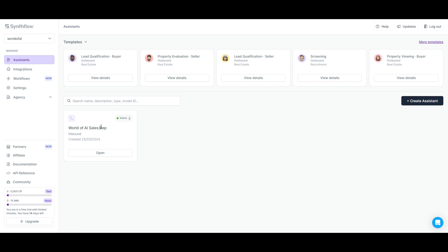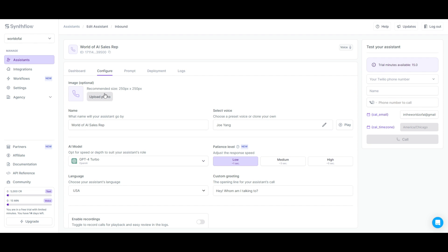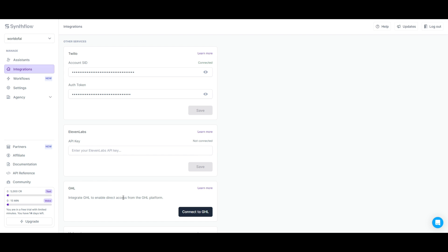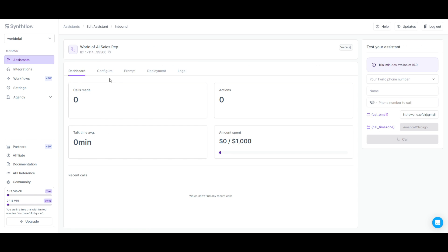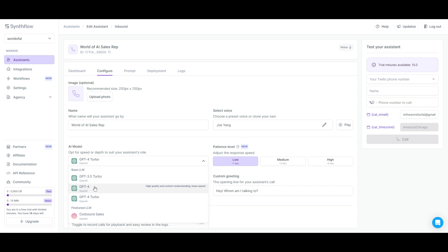Now that we have connected the Zapier integration with SynthFlow, we can start tweaking and playing around with our assistant. You can configure it a little better — add an image, change the name, and reselect a voice. As I mentioned before, you're going to be able to even integrate 11 Labs by replicating your own voice so that you can have your own voice being automated with this SynthFlow system. You can also change the AI model — you can opt for speed or depth that suits your assistant's role by selecting from GPT-3.5, GPT-4, GPT-4 Turbo, or a fine-tuned LM for outbound sales.